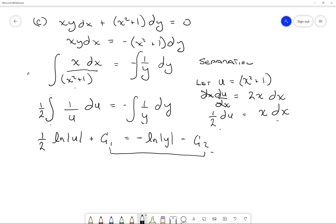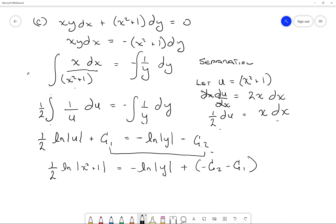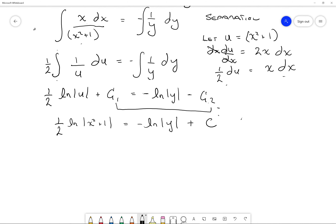If we want to solve explicitly for y, let's swap sides: ln of y equals negative 1/2 ln(x squared plus 1) plus c0. Since ln is base e, the magnitude of y equals e to the negative 1/2 ln(x squared plus 1) plus c0, which equals e to the c0 times e to the negative 1/2 ln(x squared plus 1). Since e to c0 is just a constant c, we write y equals c times e to the negative 1/2 ln(x squared plus 1).